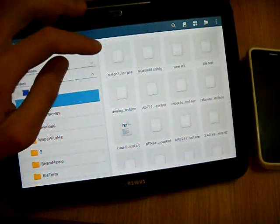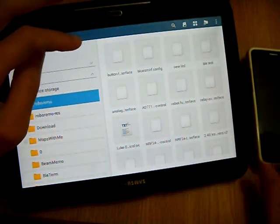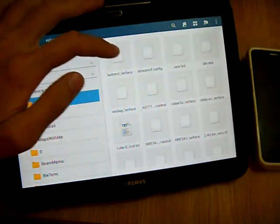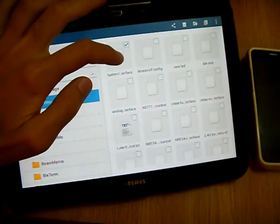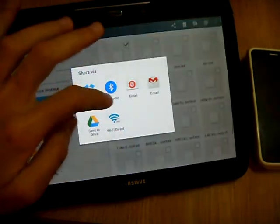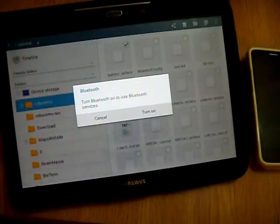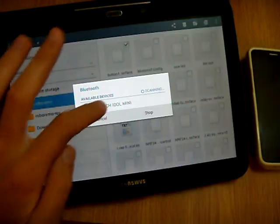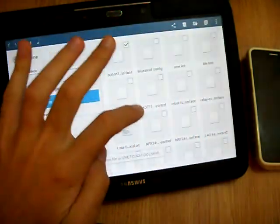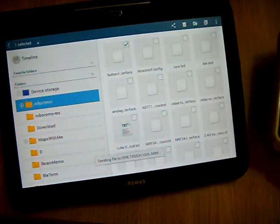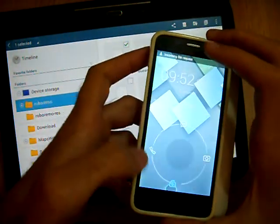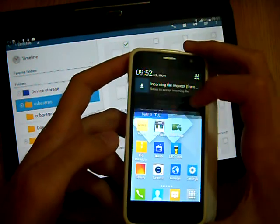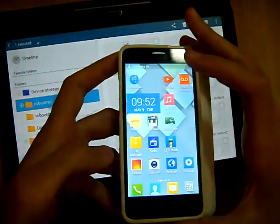Now I'll send this over Bluetooth to my phone. So I'll long click on it, share here via Bluetooth. This is my phone. Accept.